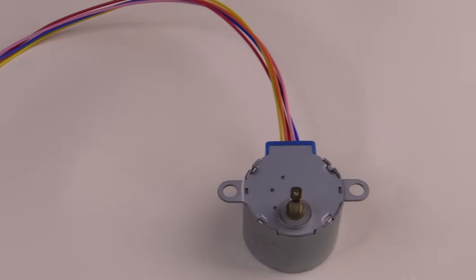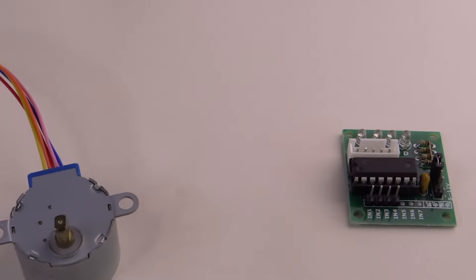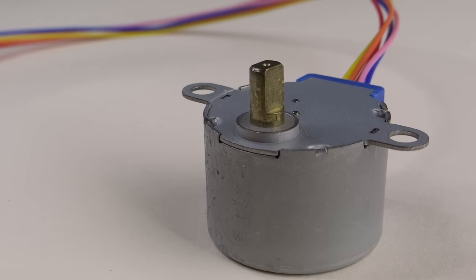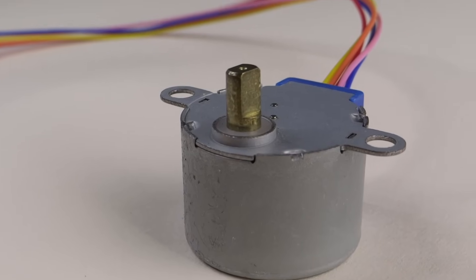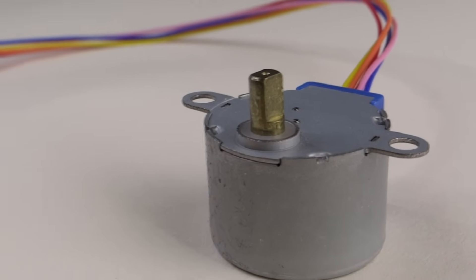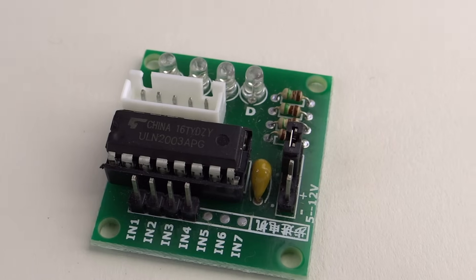The 28BYJ48 is the cheapest stepper motor you can buy right now. You can get one for like $1. It's not super powerful, but it is small and precise.